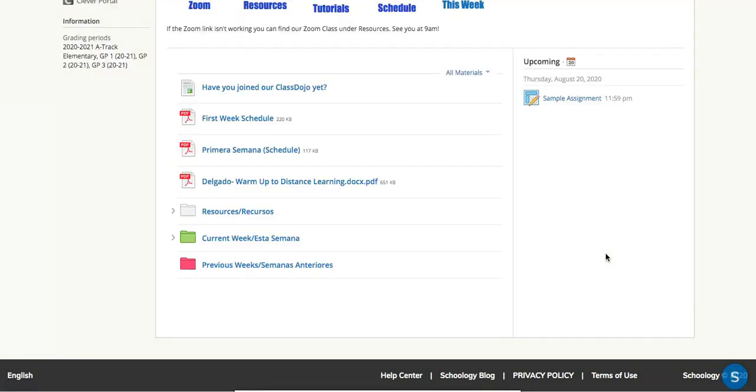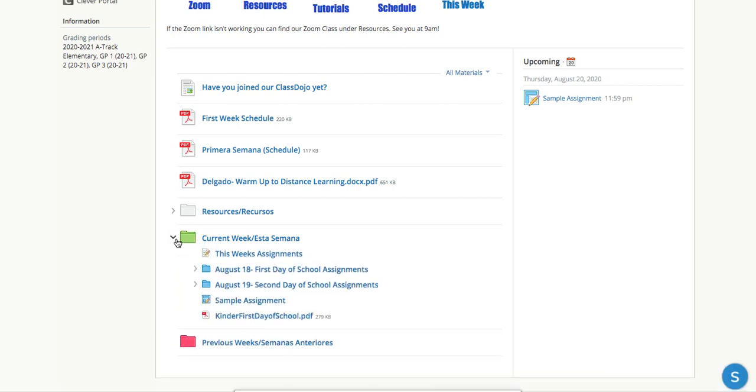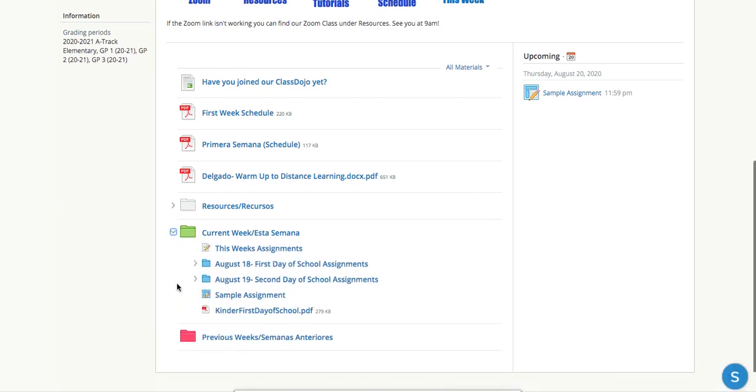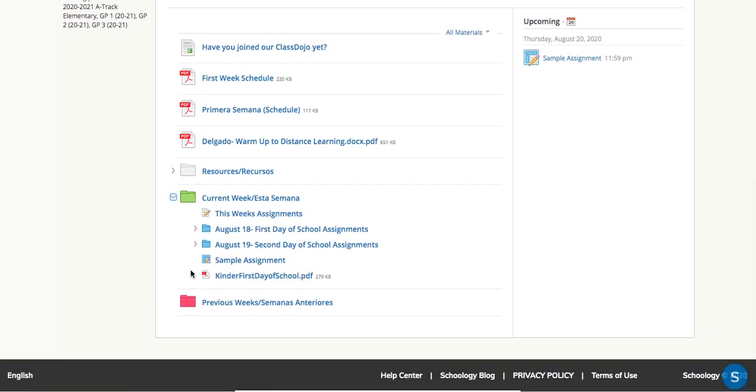For example, in my class students will scroll down and they will click on the folder that says current week. Any assignments I've posted for them will be here. Here's our sample assignment.